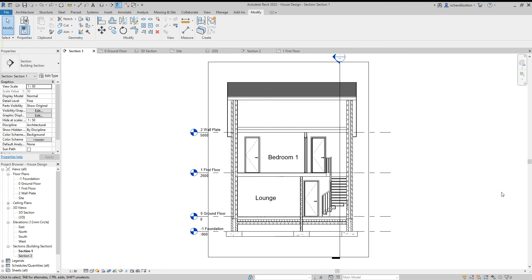We're just going to continue to explore our section in this video. Now we created our ceiling by here.